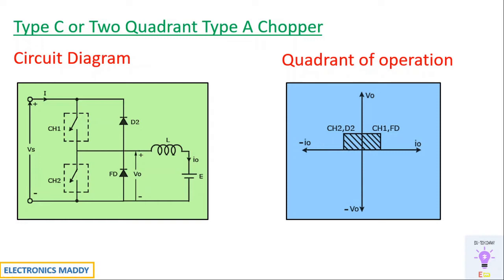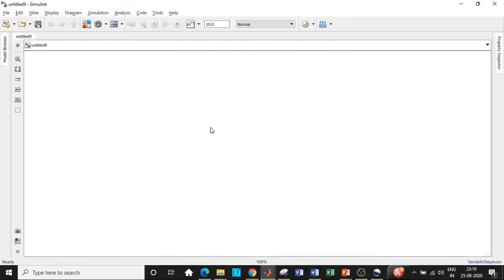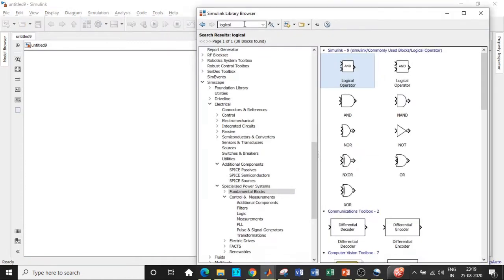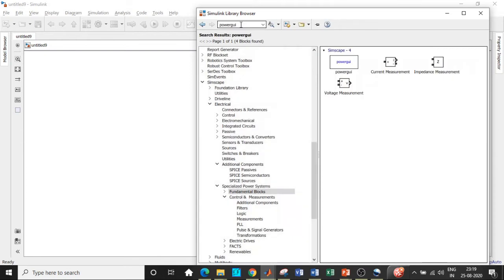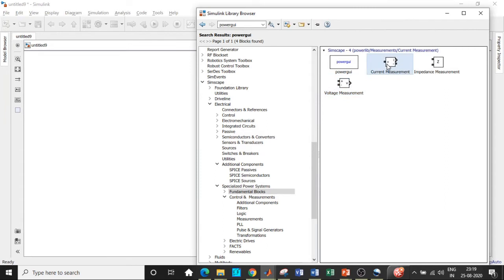So let's go into MATLAB and start our simulation. Here we are. Now we'll click on the Simulink library browser and search for the PowerGUI block, which is especially needed for the simulation to take place. Without this block, simulation will not take place.